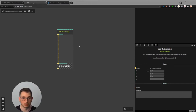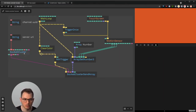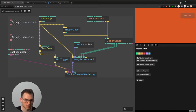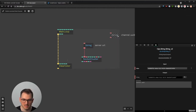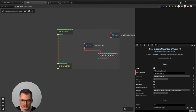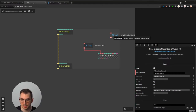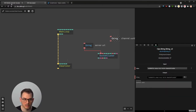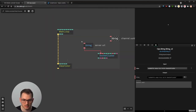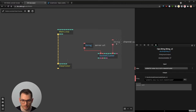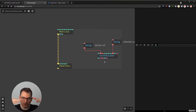We need to create a socket cluster again to receive the data. I'm going to copy-paste the socket cluster from the other patch — Control C, Control V — to make sure I have the same channel ID and the same server URL. When you create a new socket cluster it generates a new channel, but we need to use the one we created before — the one that ends with 36 — to make sure we're on the same channel.